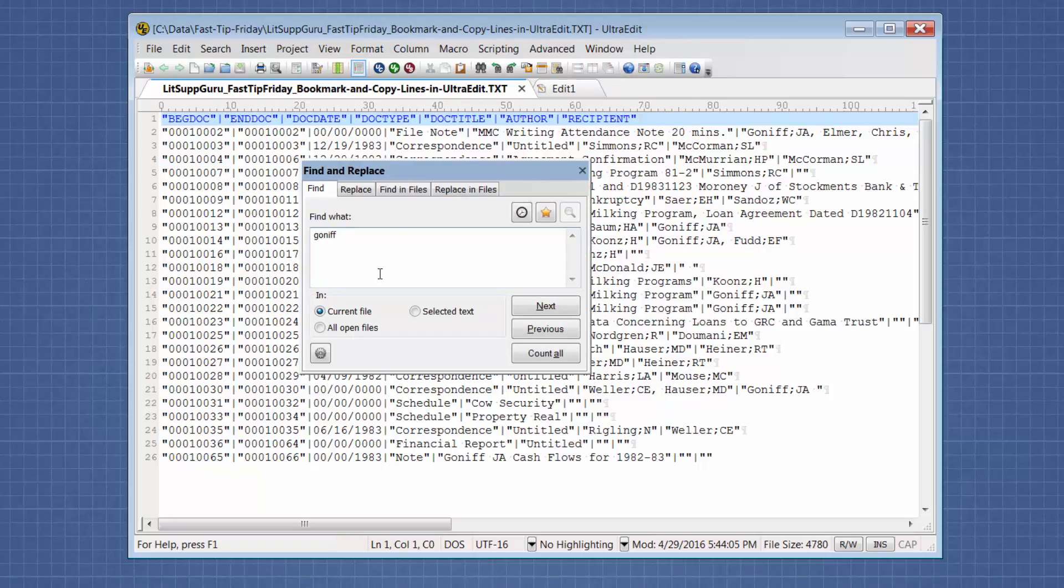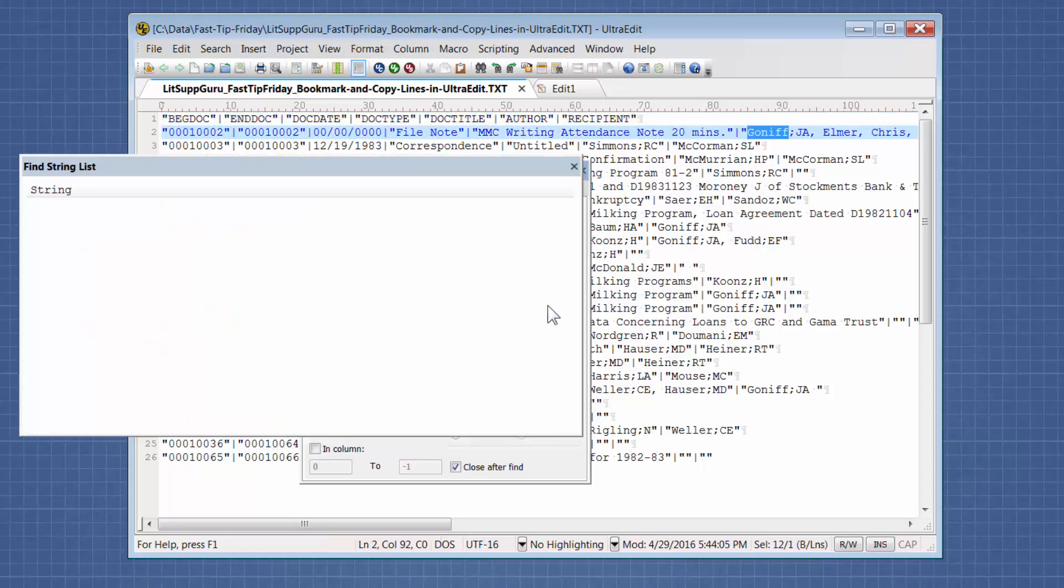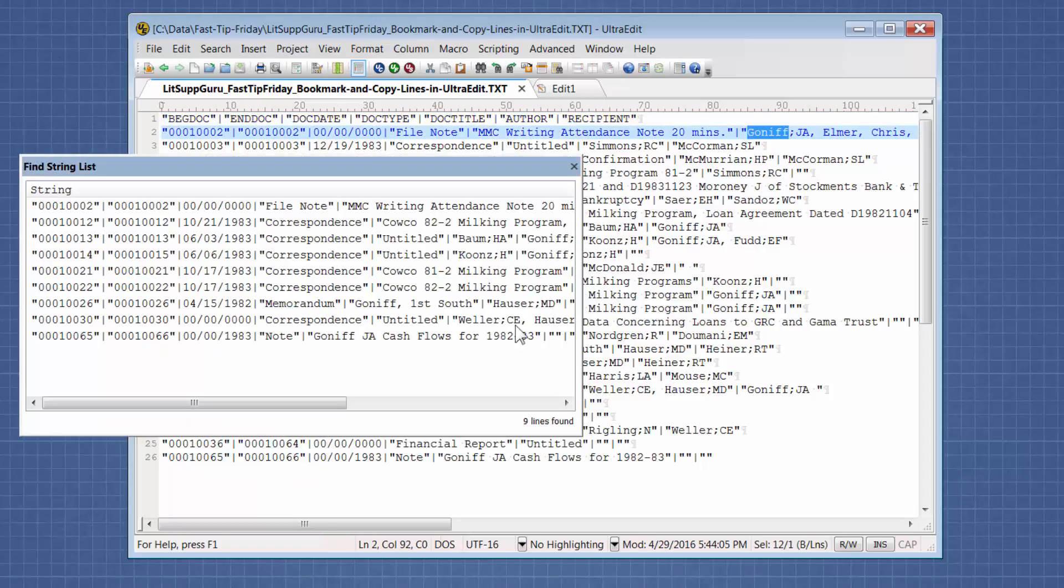So now we're going to click on this gear. And then we're going to choose list lines containing string. And then we're going to click next.